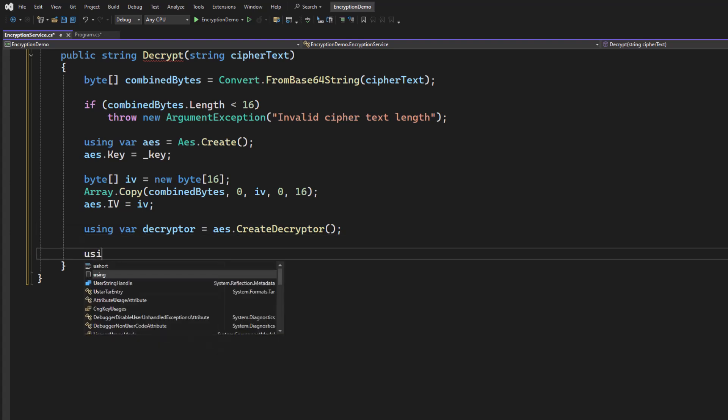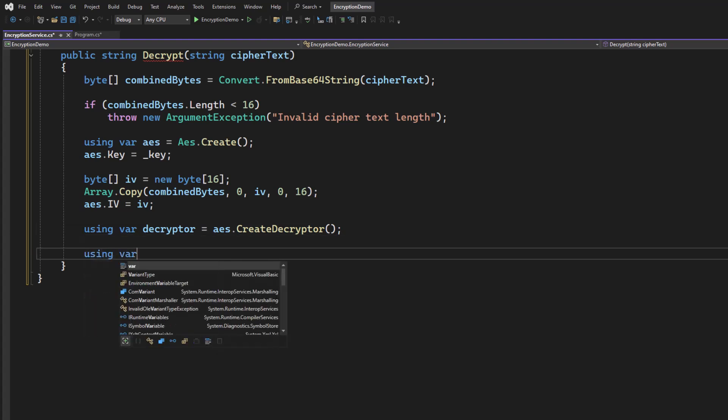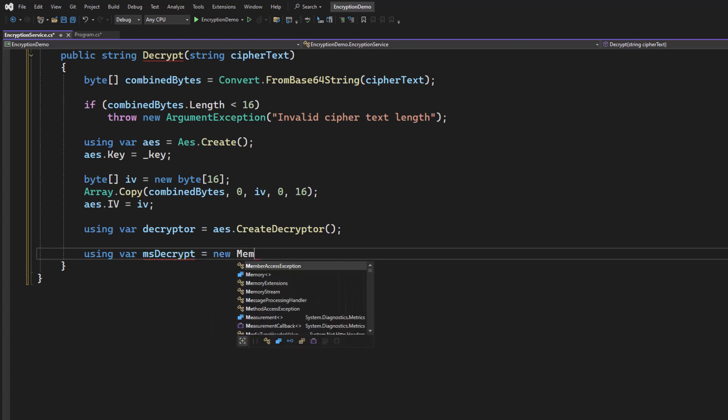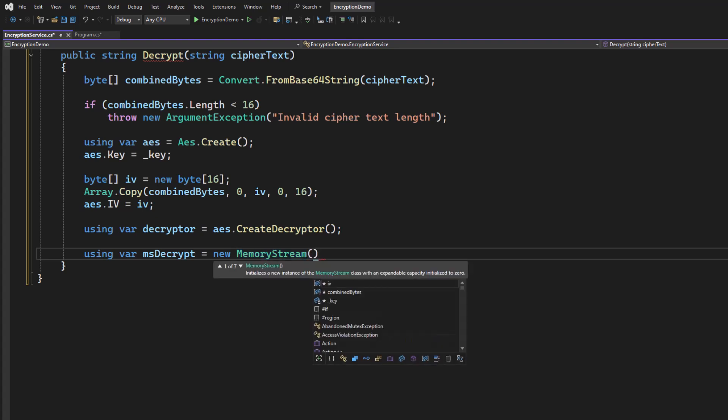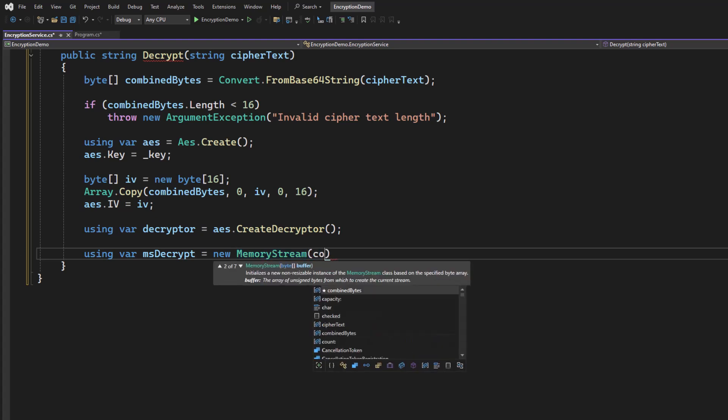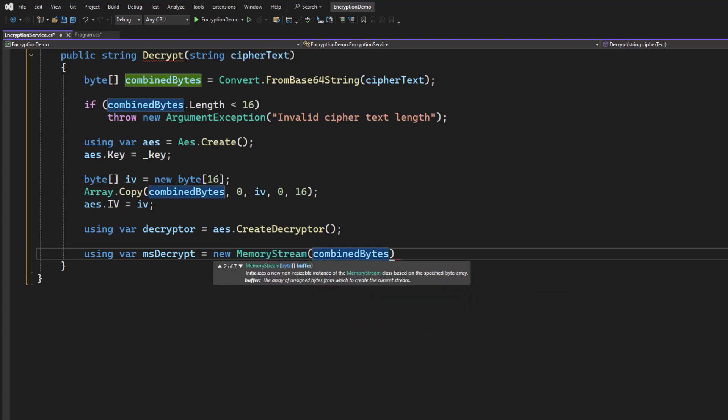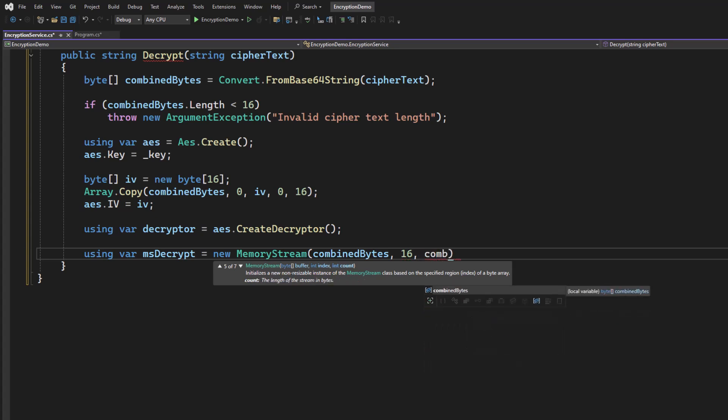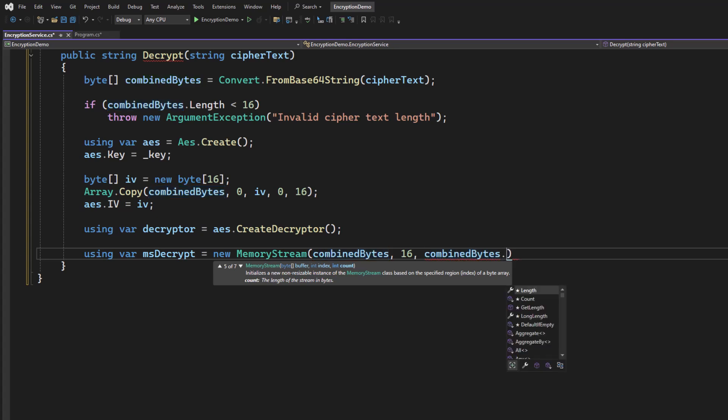Then we're going to need a memory stream. So we're going to call this MS decrypt. And what does this memory stream need? Well, we're going to use the combined bytes. But we're going to offset it because that did have the initialization vector at the front. So we're going to offset it by 16 bytes. And then we're going to make sure we don't overflow by not going to the length, but the length minus 16 to account for that adjustment.